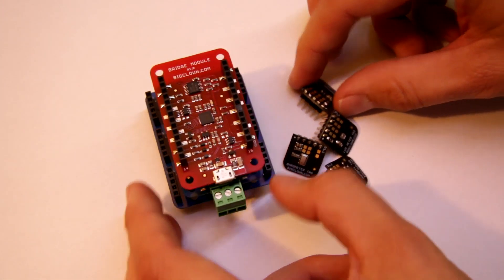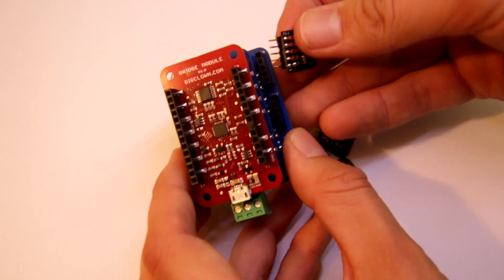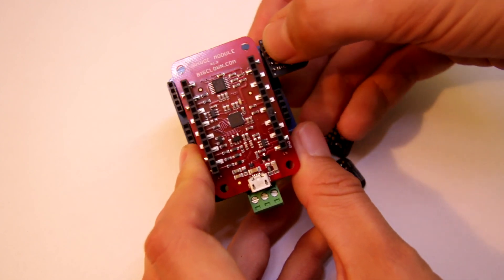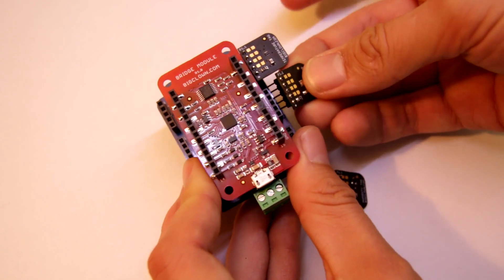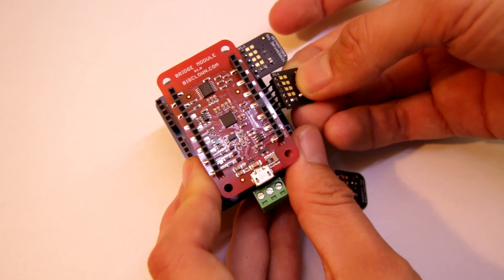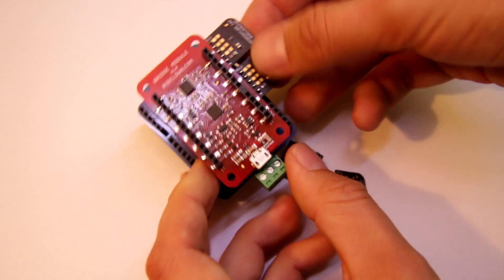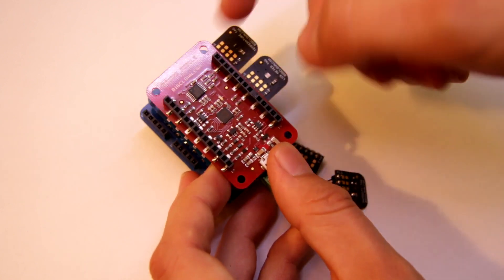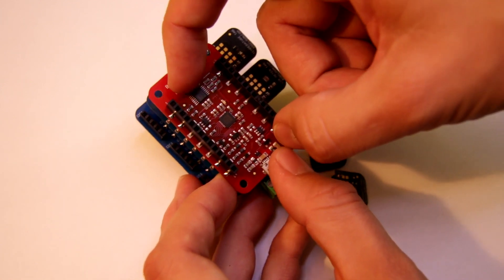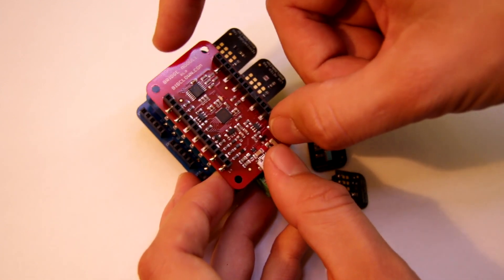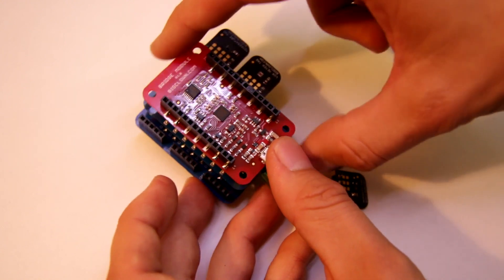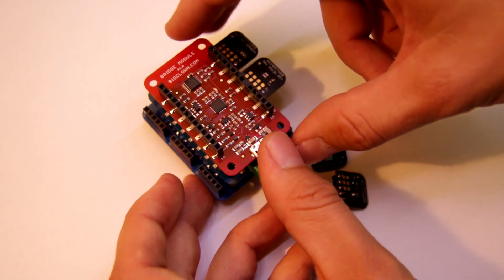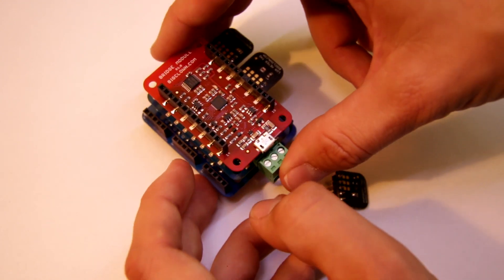And you basically put one sensor in one connector.